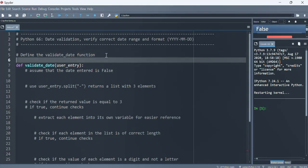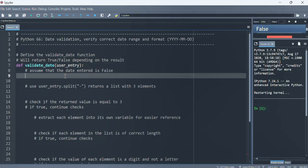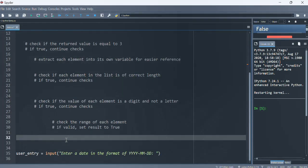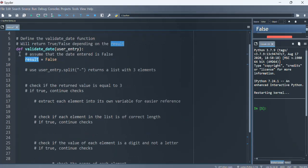Let's start off with this function — it will return true or false depending on the results. Let's assume that the date entered by the user is coming in as false, so we'll put the result as false and we will also return that result before we forget to.